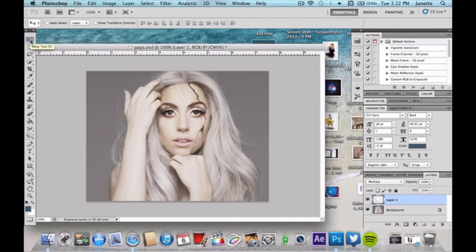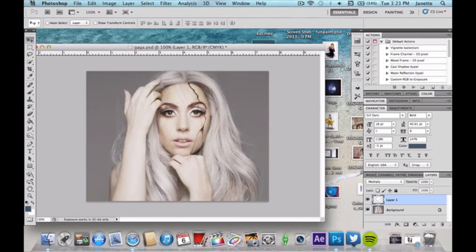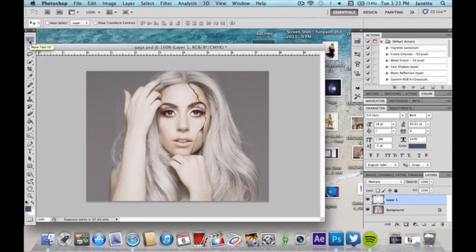If you want, at this point you're welcome to duplicate the layer. If you really want the texture to stand out, duplicating it will really showcase it. You can also duplicate the layer to add more of the scratches and cracks on the face — then warp, move, and transform it to suit the way you want your photo. I'm going to leave mine as is.